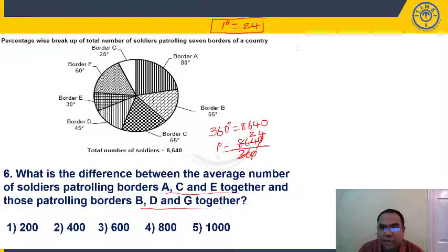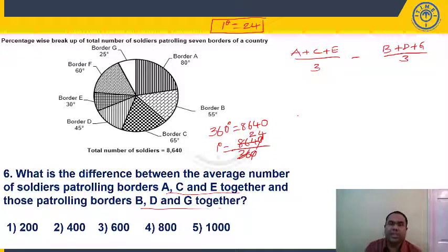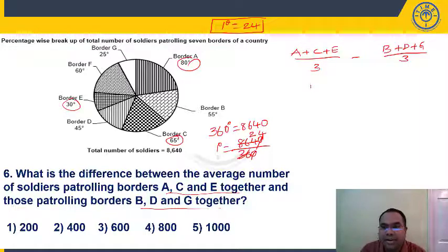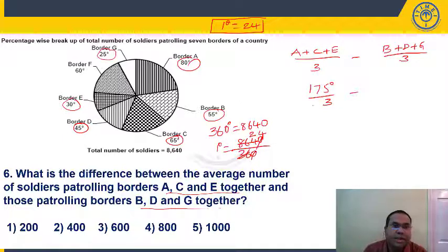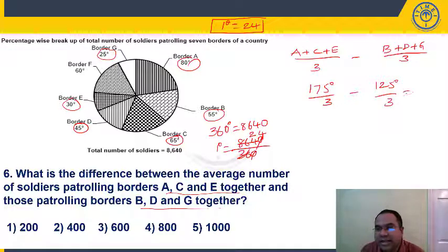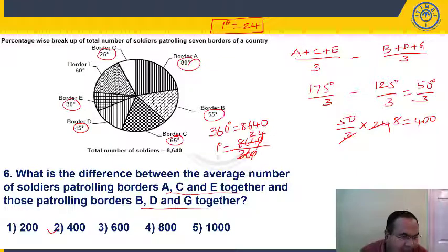Question 6: What is the difference between the average number of soldiers patrolling borders A, C, E together and those patrolling B, D, G together? A + C + E = 80 + 65 + 30 = 175 degrees, average = 175/3. B + D + G = 55 + 45 + 25 = 125 degrees, average = 125/3. Difference = 50/3 degrees. Multiply by 24: 50/3 × 24 = 50 × 8 = 400. Answer is option 2.